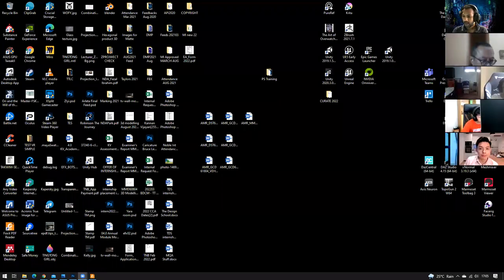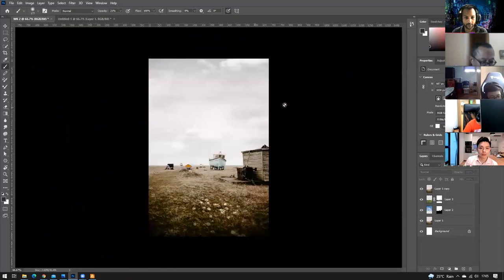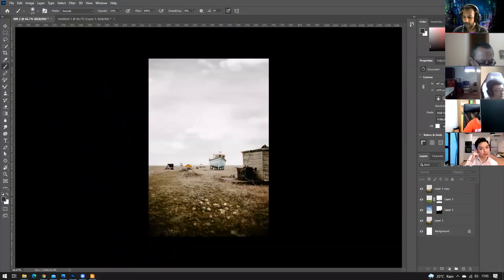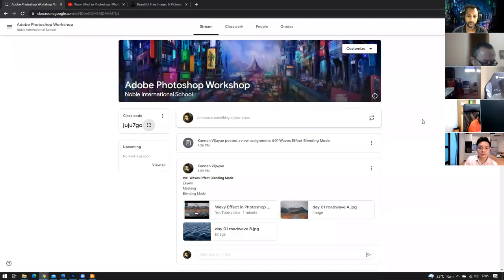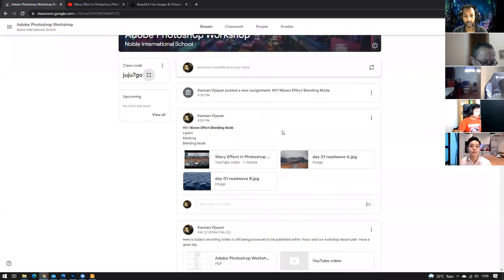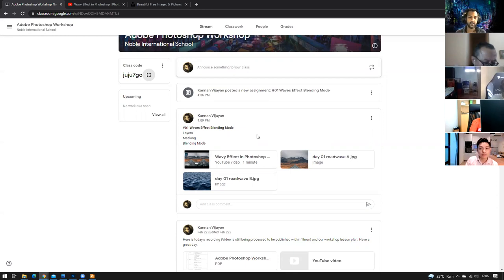Welcome back everyone. Before we start, please get into Google Classroom. I've already announced what we're going to learn today, which is blending — a basic photo manipulation using blending effects, a little bit of masking, as well as a very slight photo composition.